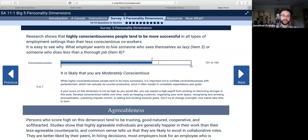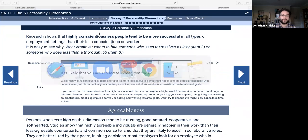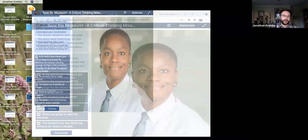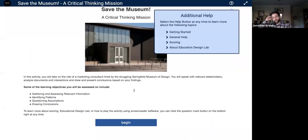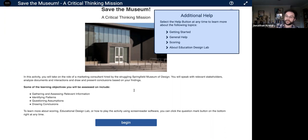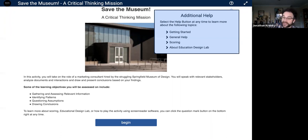Those were our Smart Scene, Smart Video, Align, and Smart Form templates. I want to spend the most time today talking about our Smart Chat template, which I think is our most powerful one. To do that, I want to show you an activity created in partnership with Education Design Lab, which has an existing skills-based curriculum called Visible. In this activity, they wanted a way to auto-assess students' critical thinking skills — their ability to gather and assess relevant information, identify patterns, question assumptions, and draw conclusions.